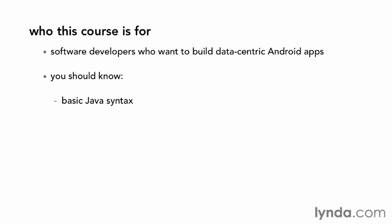First, you'll need to know basic Java syntax. You'll need to understand how to create classes, methods, fields and properties, and other elements of the Java programming language. And you'll also need to know how to build very simple Android apps.